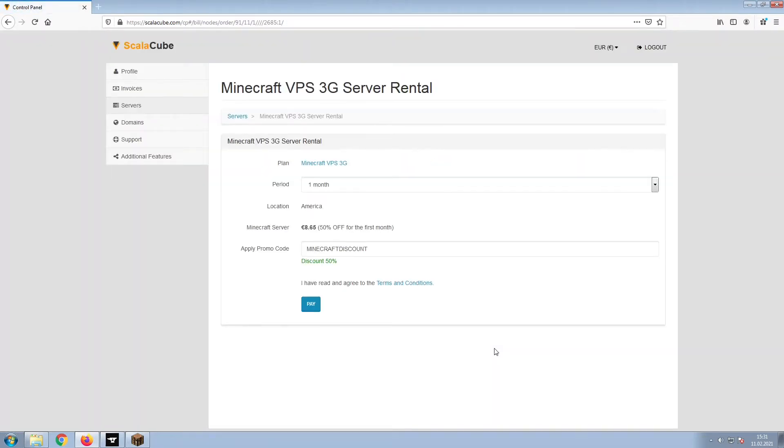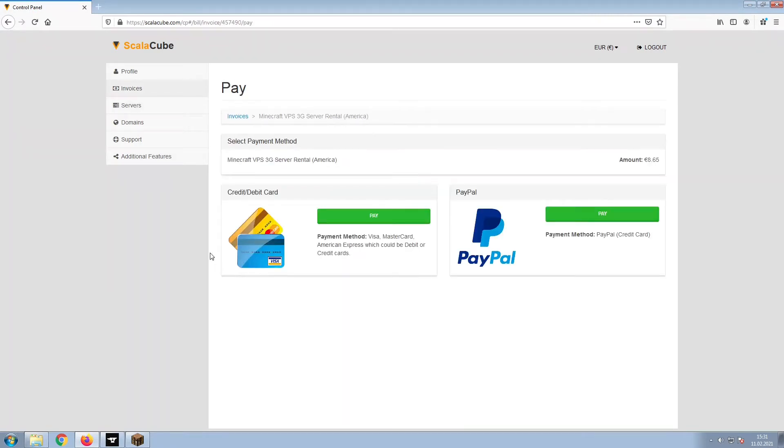Confirm your server details and click on Pay. Select your payment method and finalize your payment.